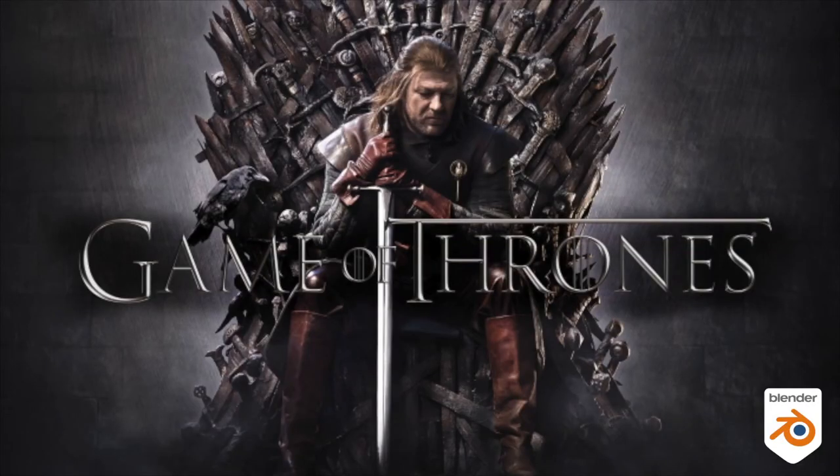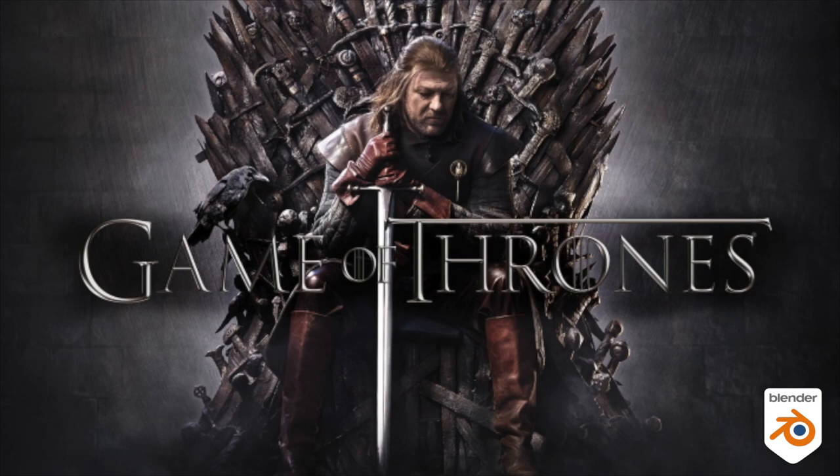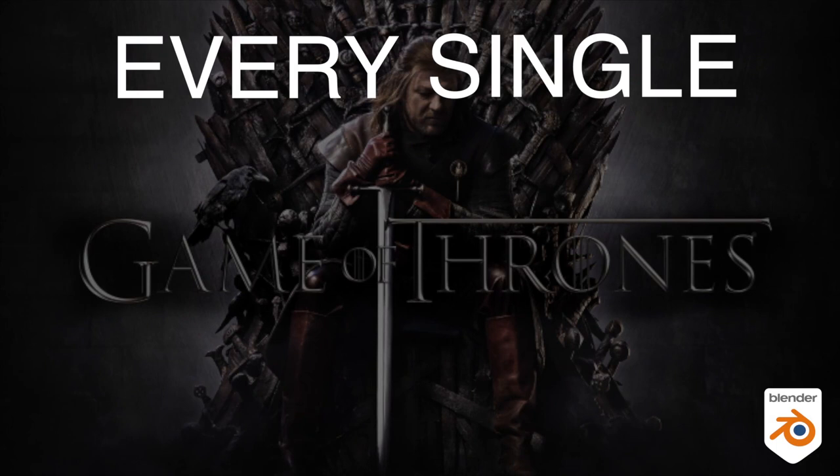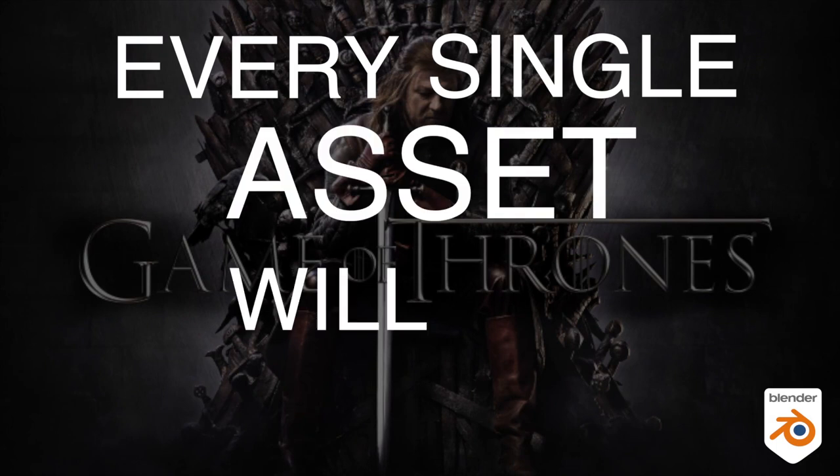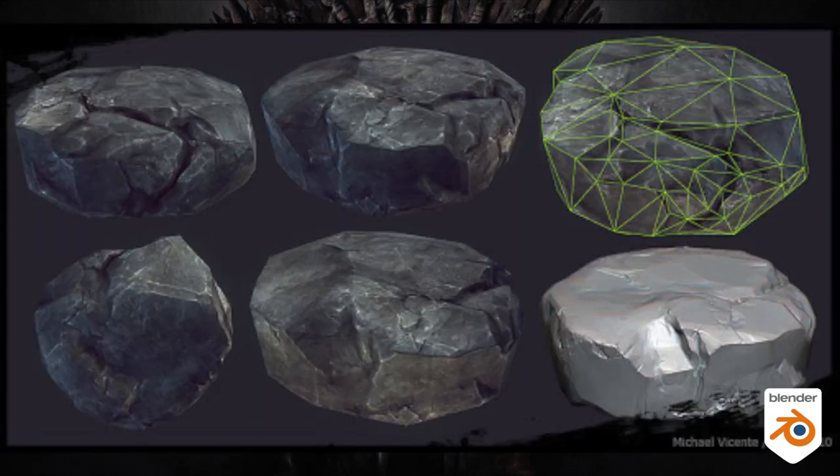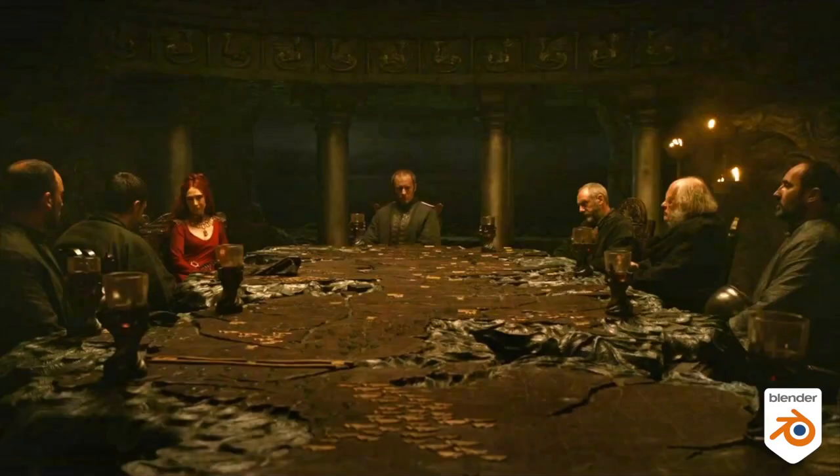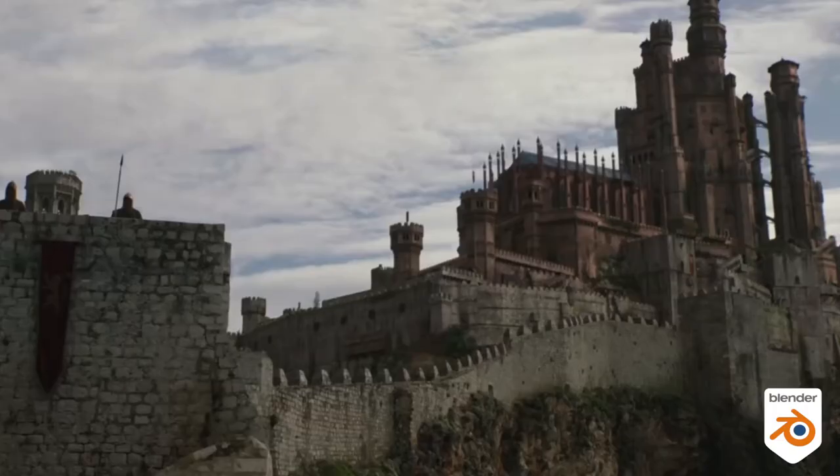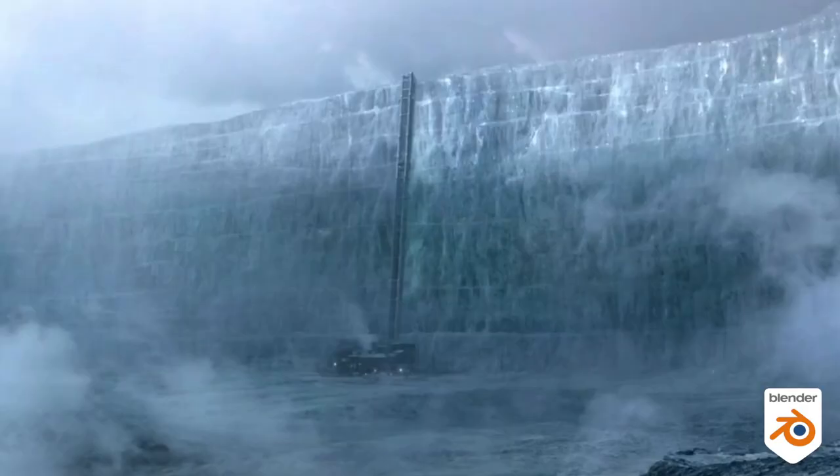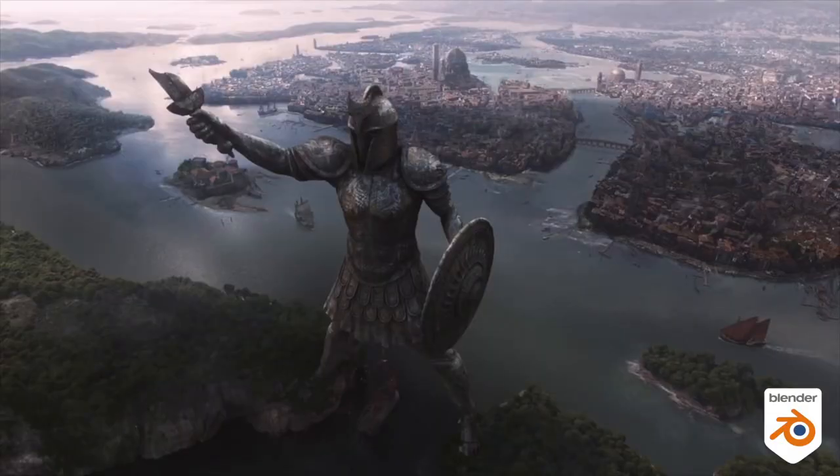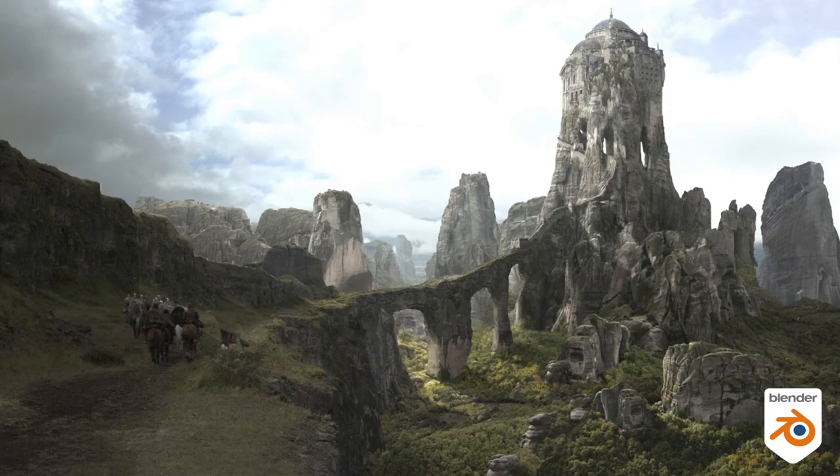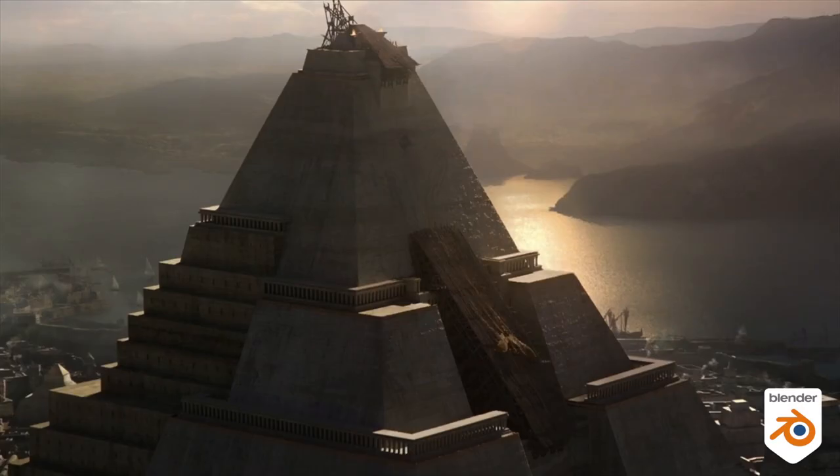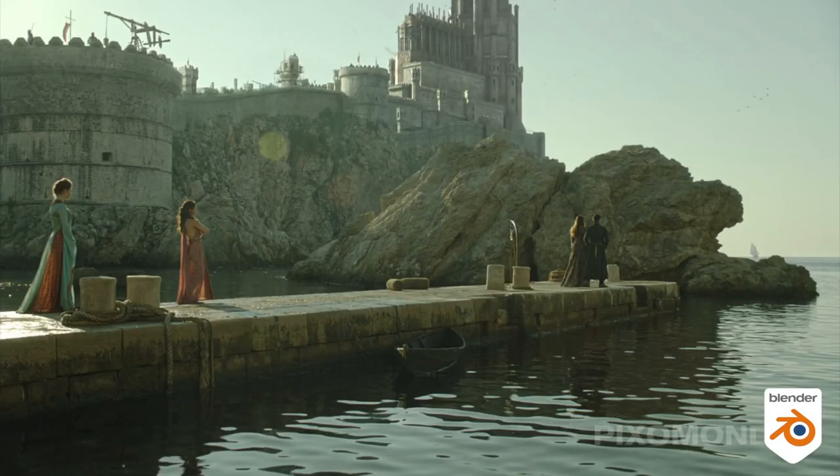In conclusion, I can tell you that if you ever work on a film or TV series a la Game of Thrones, every single asset will be sculpted. It can be a rock, a chair, a table, a sword, a saddle, a castle, everything in the entire series will get a sculpt pass. And this is what makes the difference between the big leagues and the small leagues.